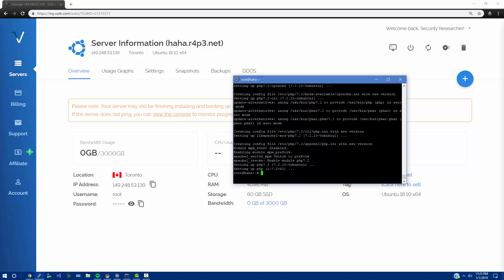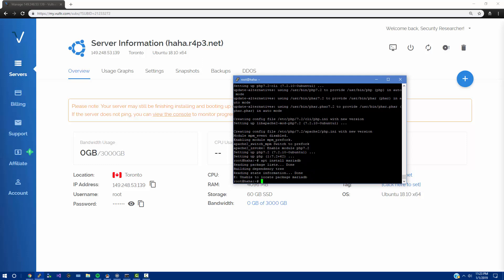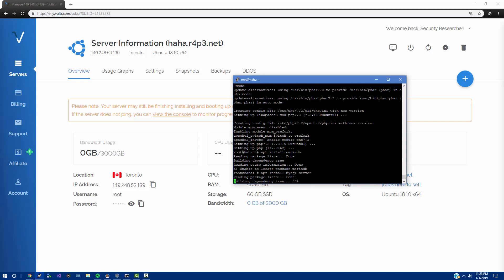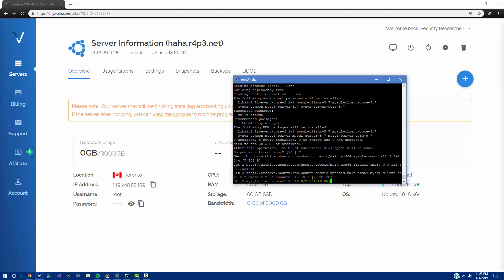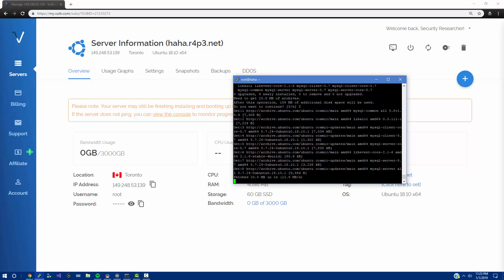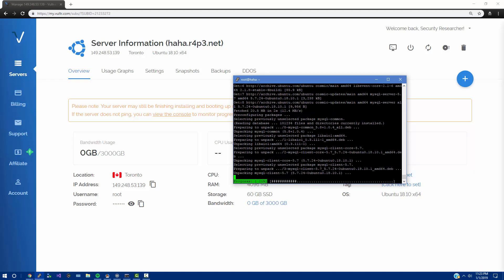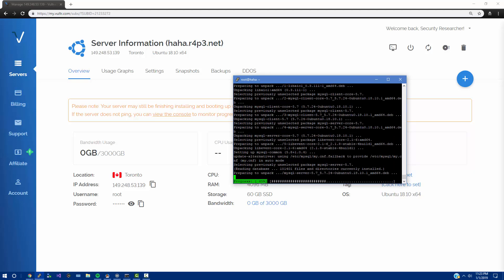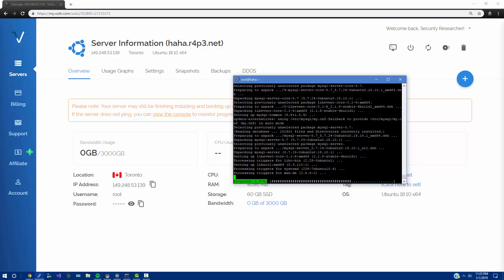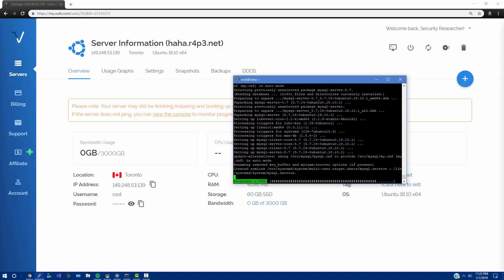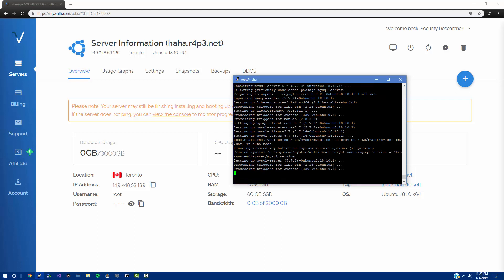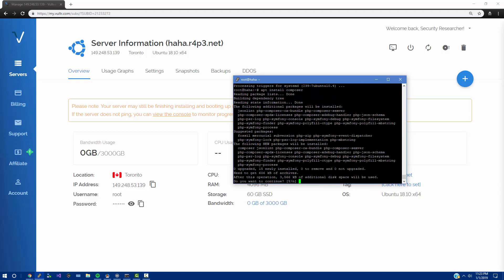And now we need to do apt install, I believe it's mariadb. Okay so let's do mysql-server, yes. We also need Composer so after this is done we're just going to say apt install composer, yes.